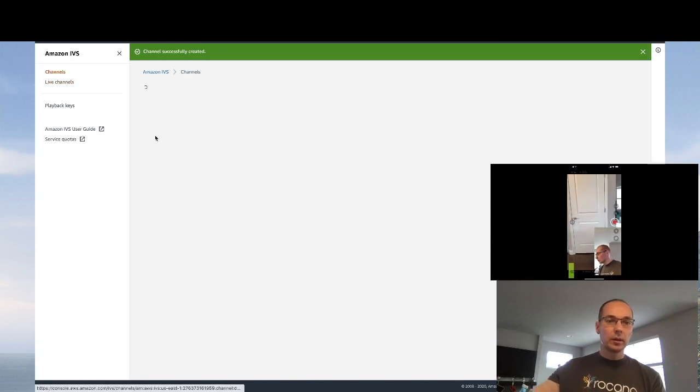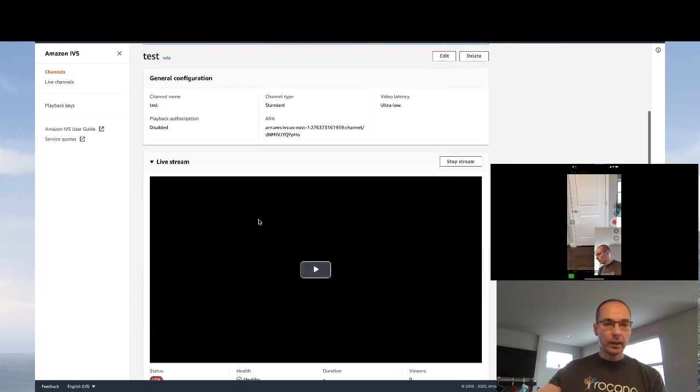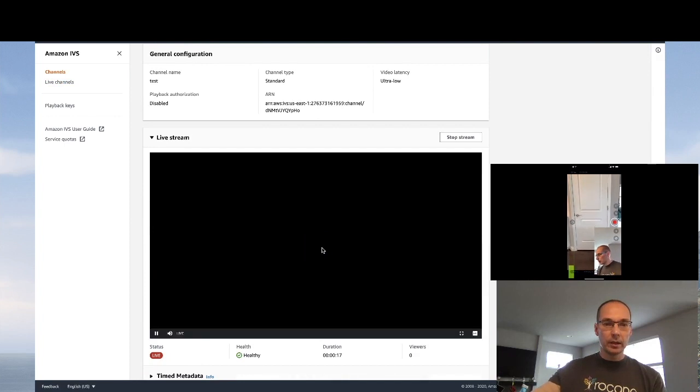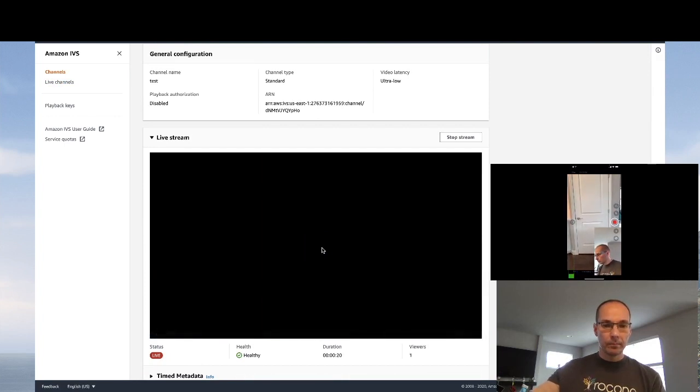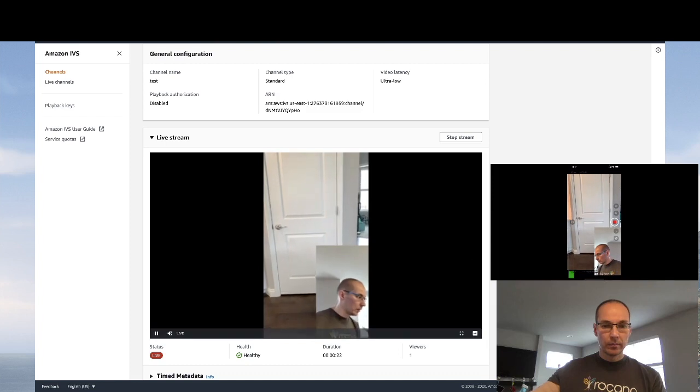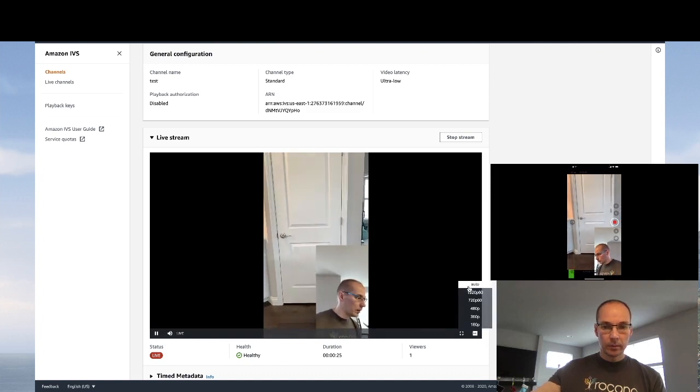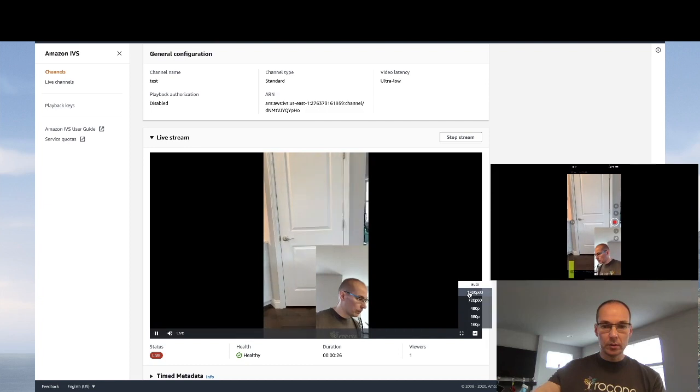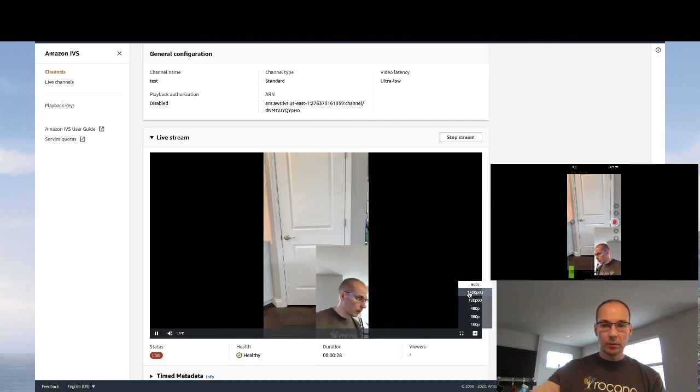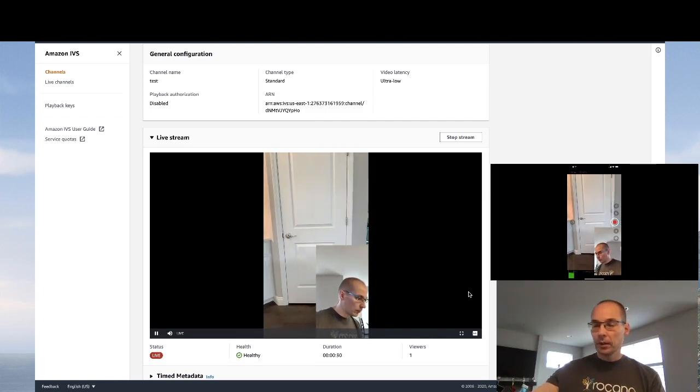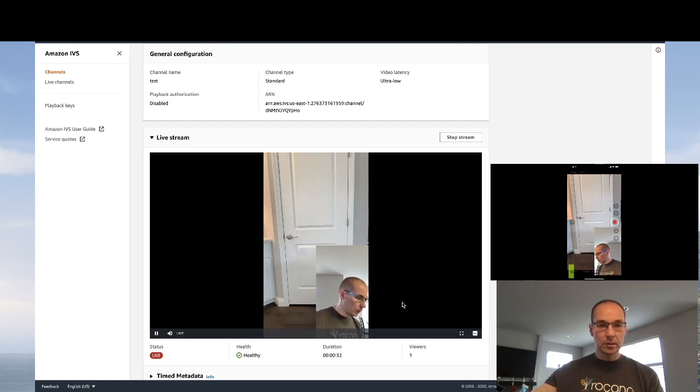So if we click on test and then go down to our live stream and click play, we now see our stream and we can choose the frame rate and the speed. We're getting an echo because I'm so close to my microphone.